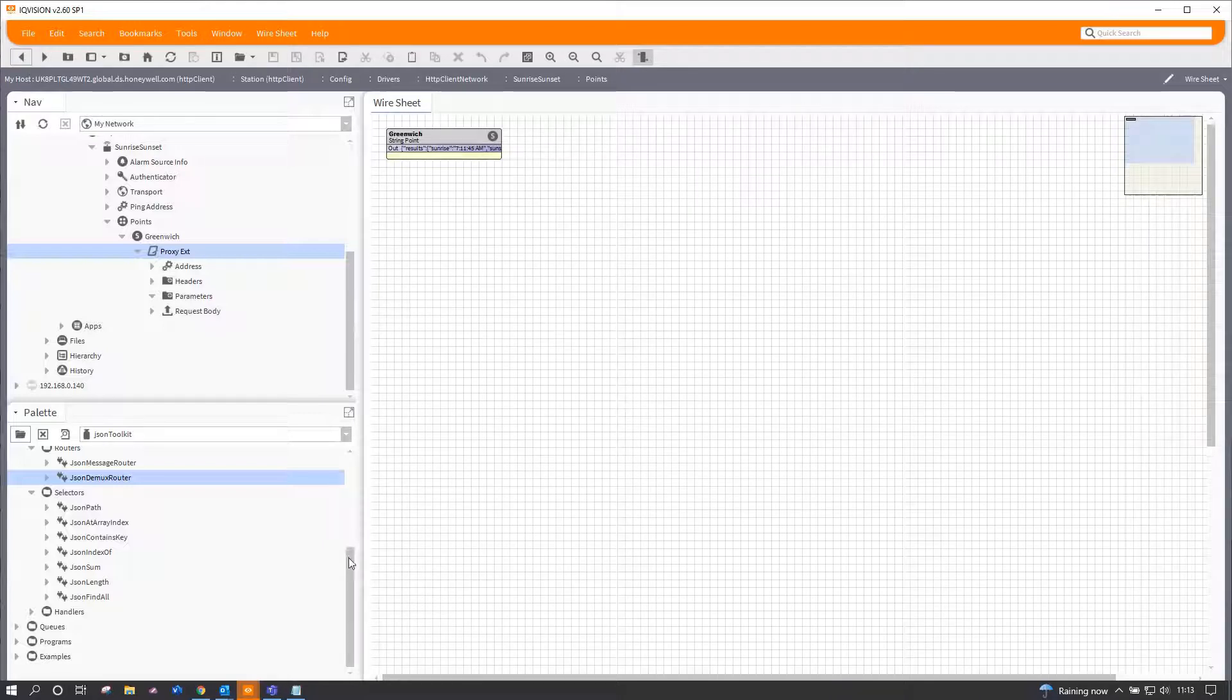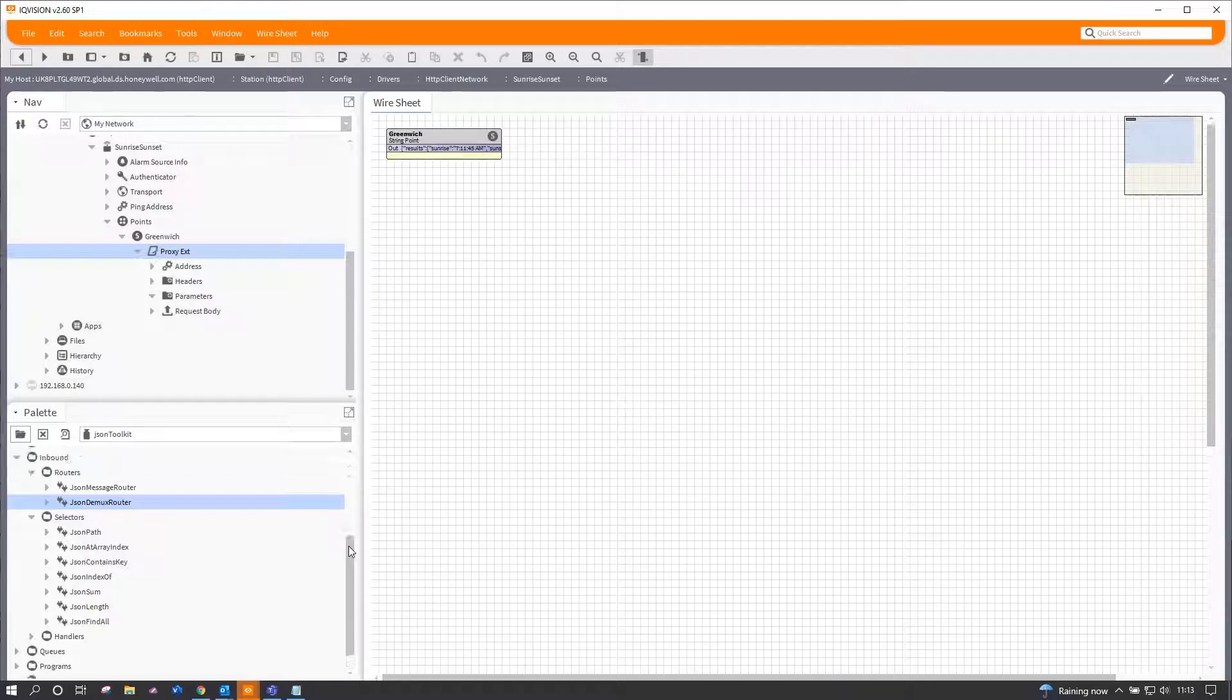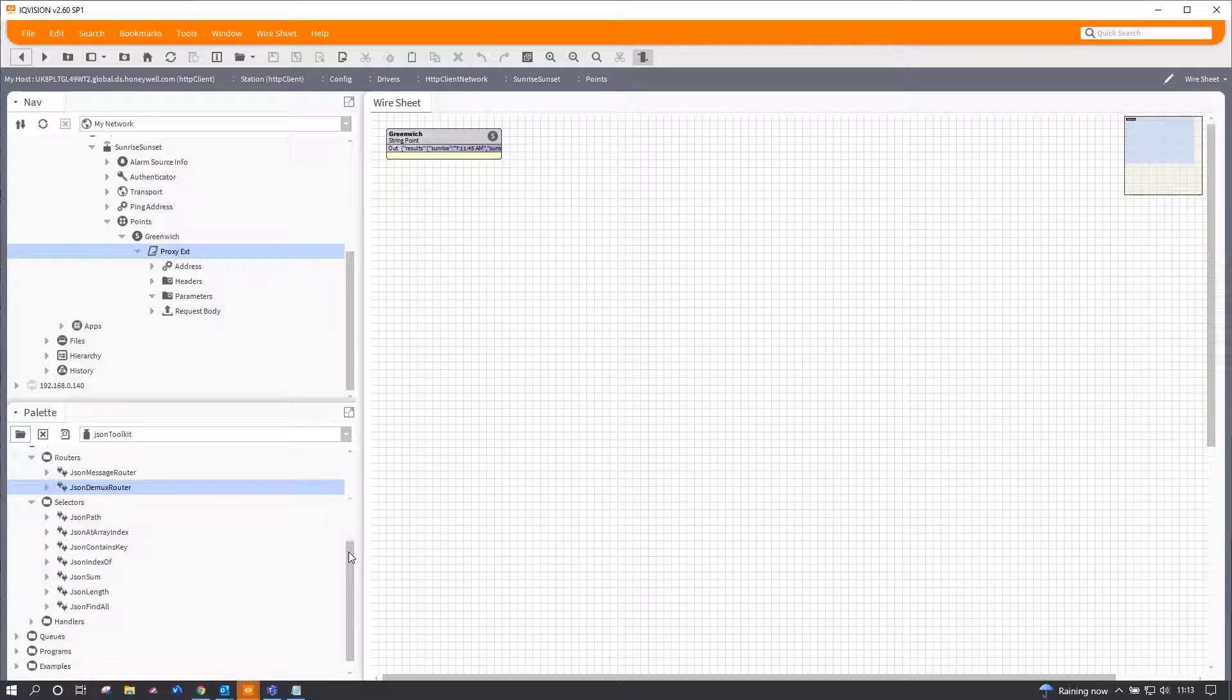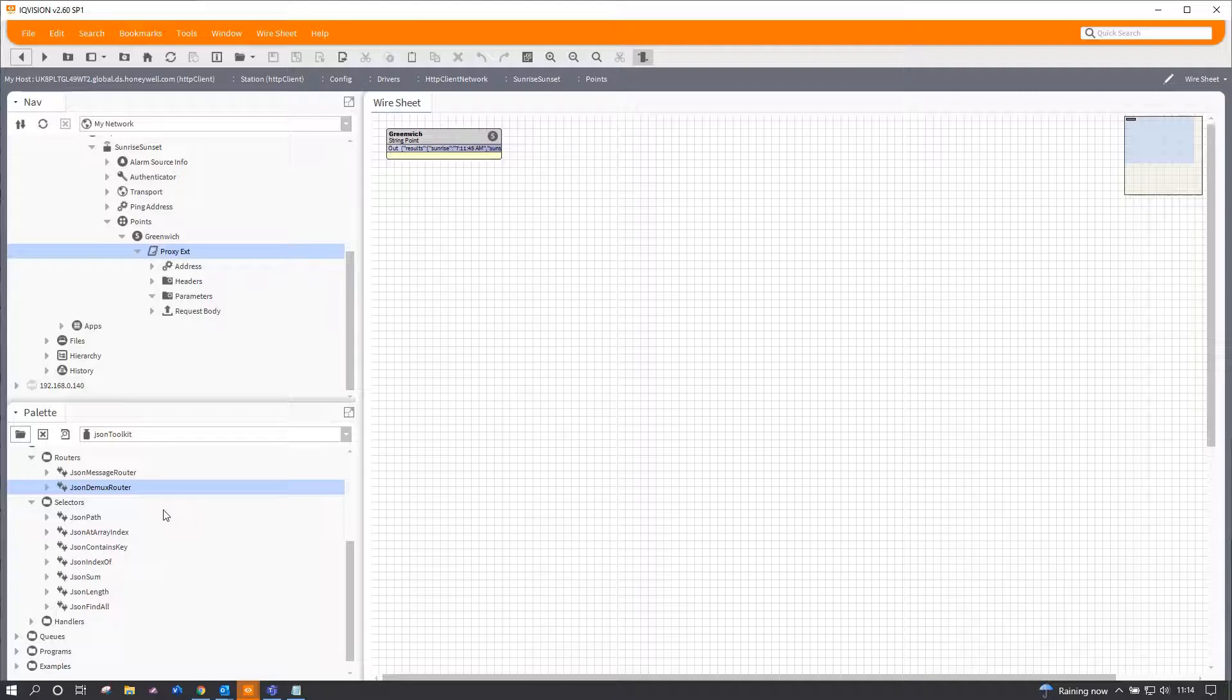Now we're not interested in quite a lot of that. I want to pull out some relevant bits and pieces, really, and in order to do that I'm going to use various methods from the JSON toolkit.